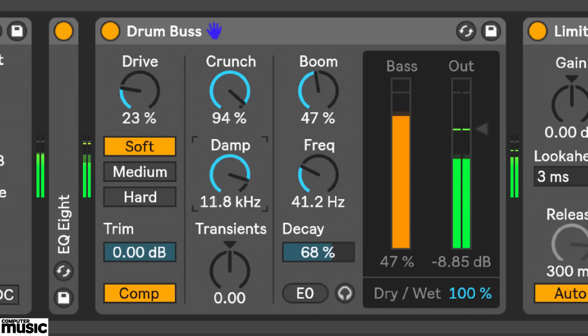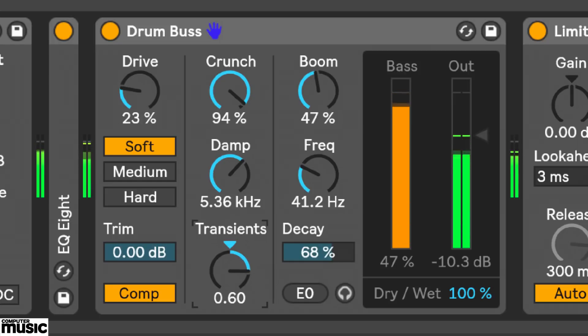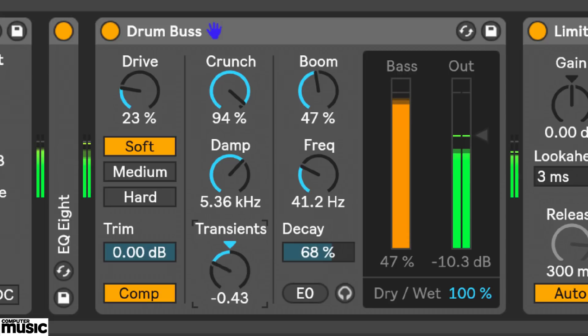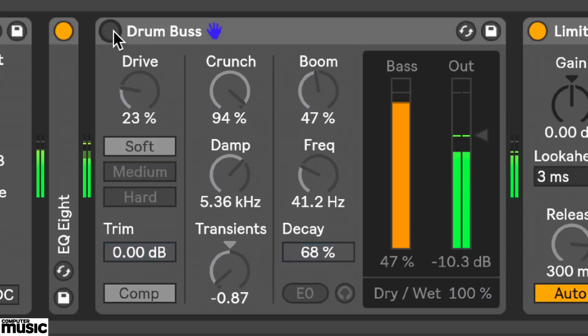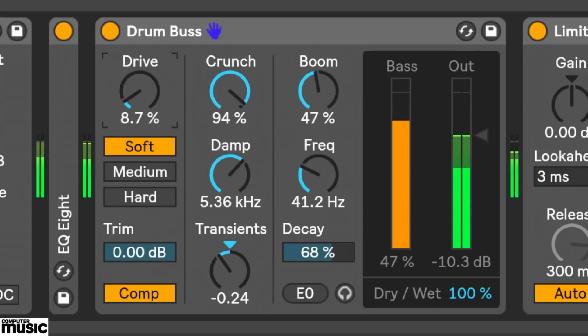That mid-high mixed signal then hits this transient stage which is a one knob transient processor. Interestingly turning this clockwise does emphasize transients, but also the sustain as well. Pulling it back does reduce the transients a little but it's also pulling the sustain right down. So it's doing a bit more than just raising or lowering the attack level.